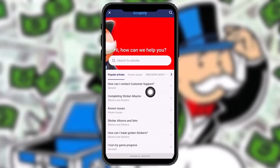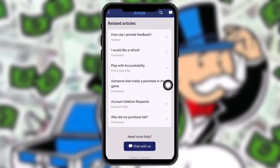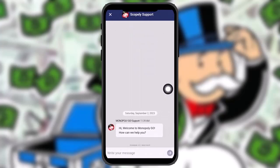In the Scopely browser, select any of the options shown. Then scroll down until you find the option that says Chat with Us and tap on it. You'll be connected to the Scopely support chat with a live agent.